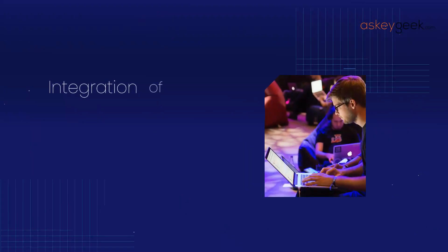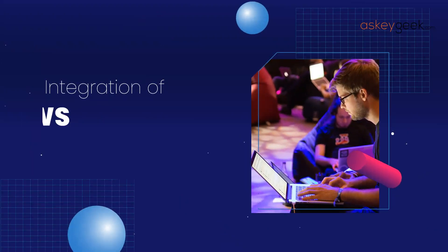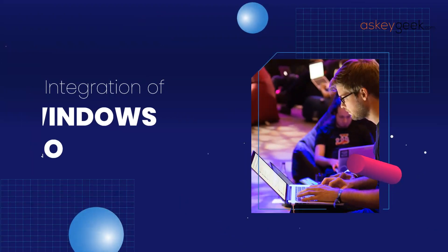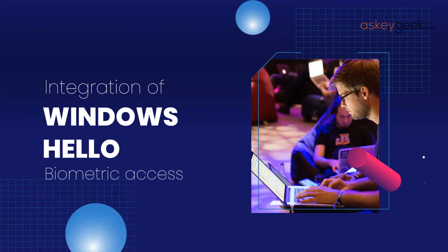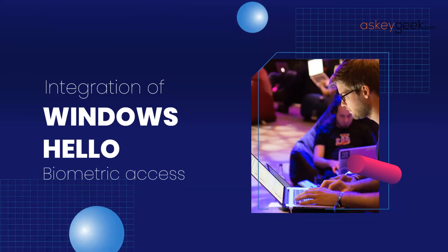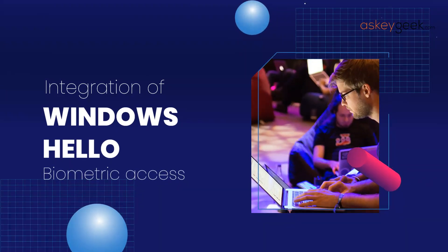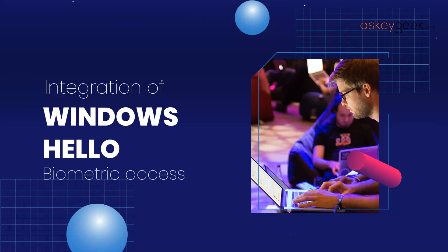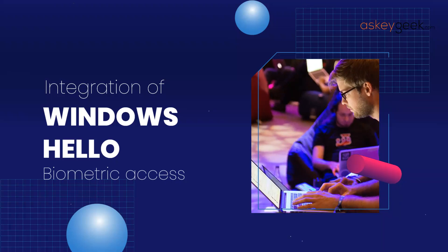Lastly, another exciting feature is the integration of Windows Hello, Microsoft's biometric authentication system. This allows you to log into your device using facial recognition or fingerprint scanning, making it easier and more secure to access your device.